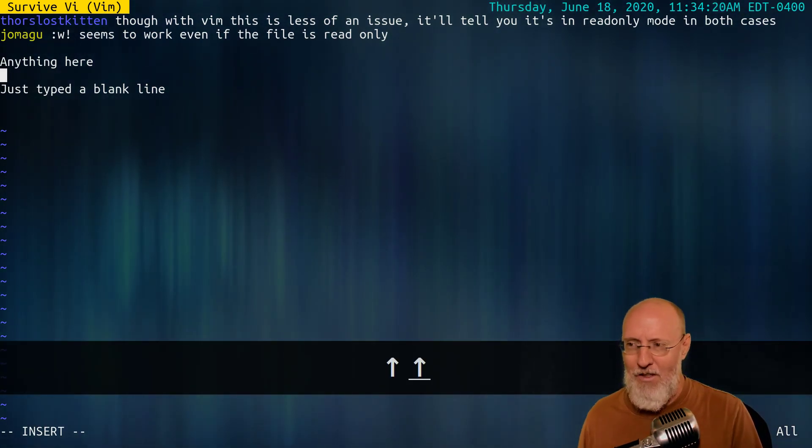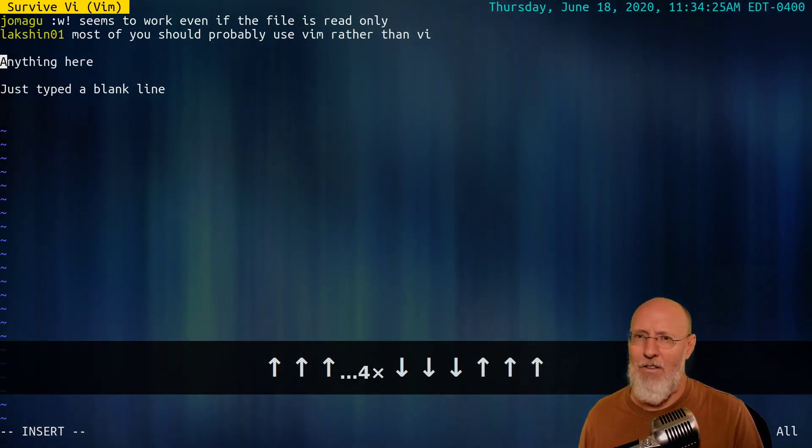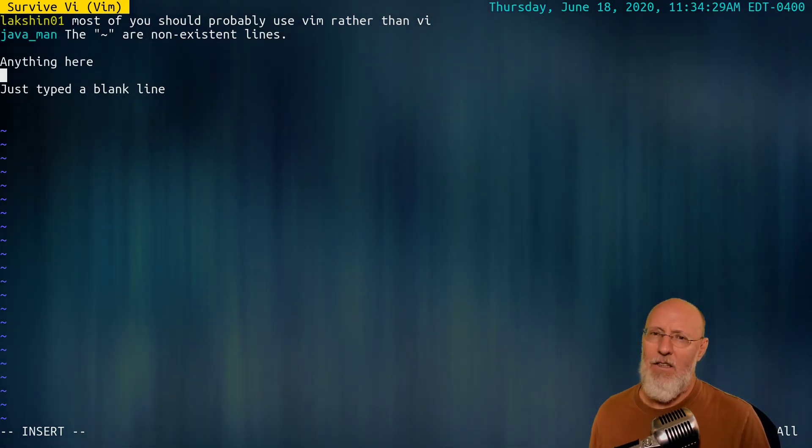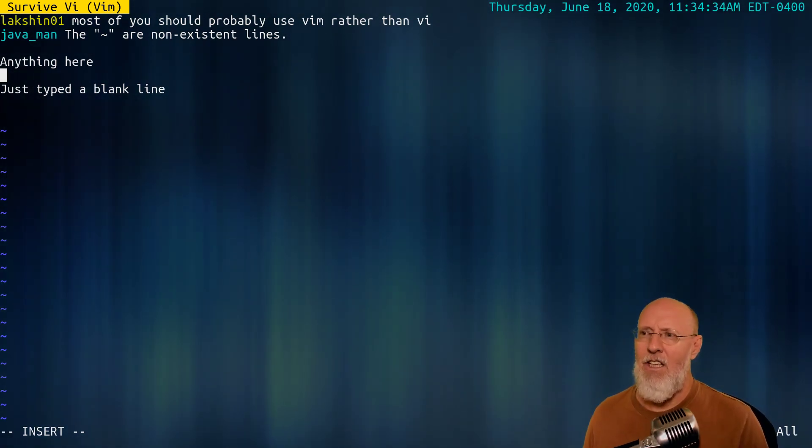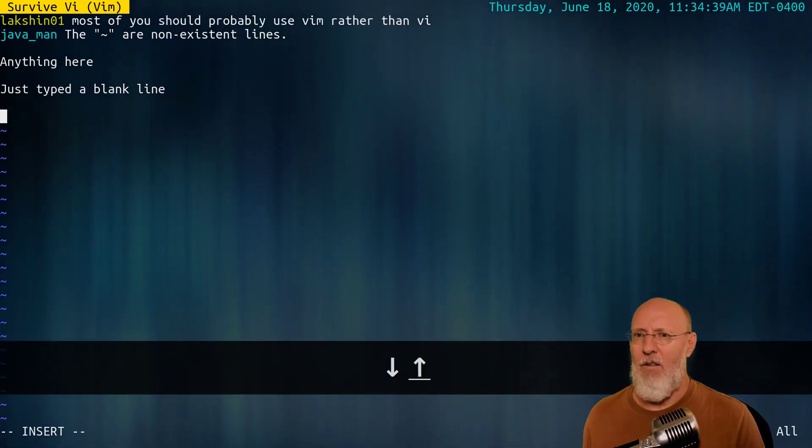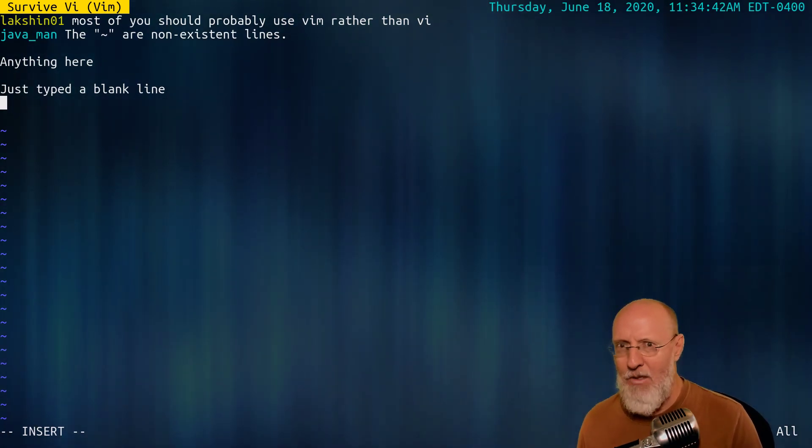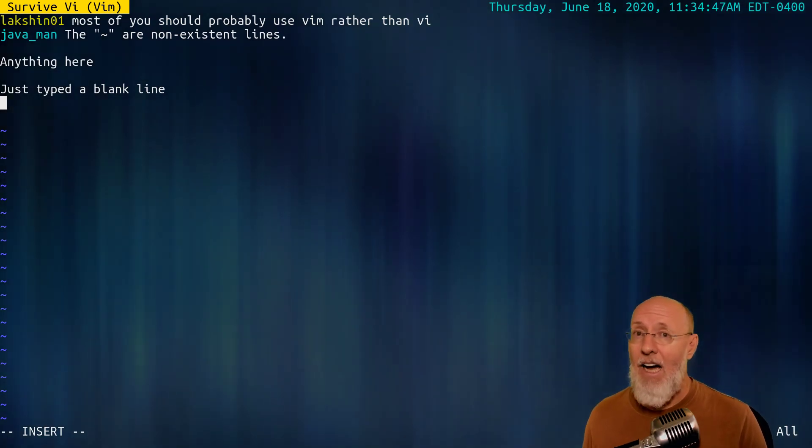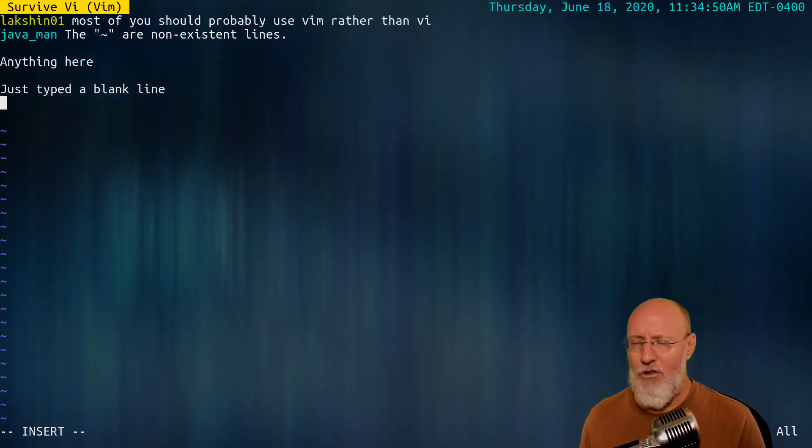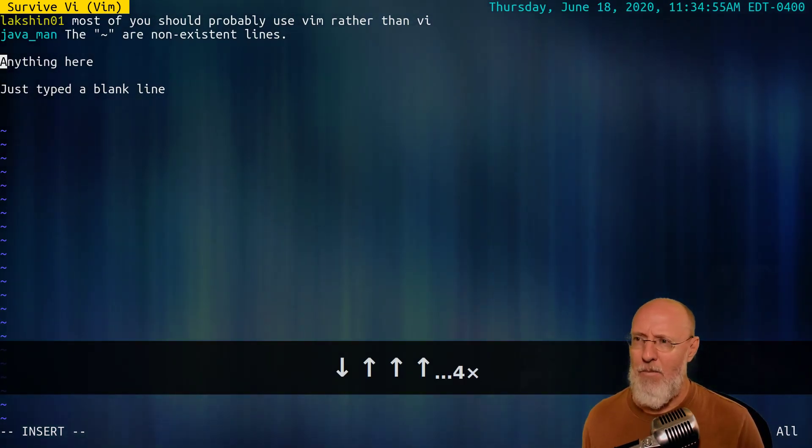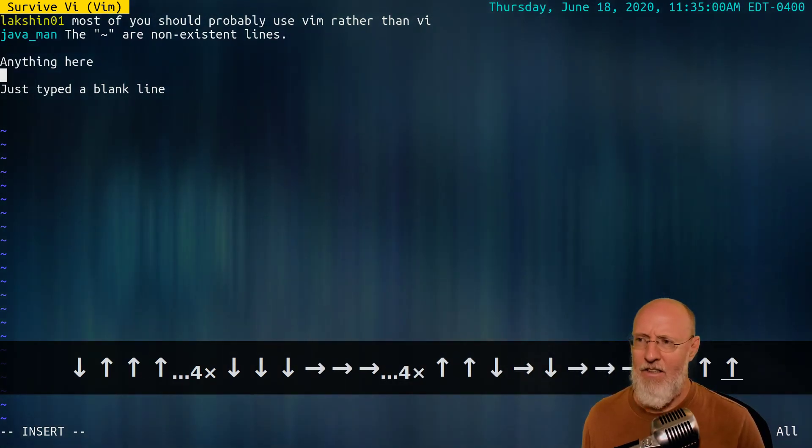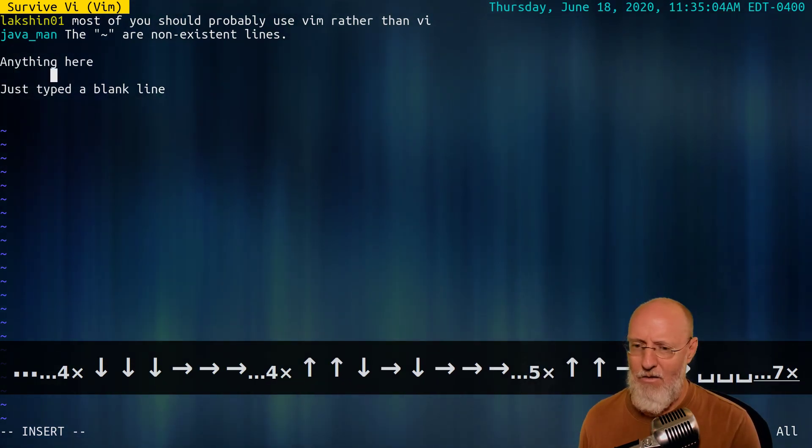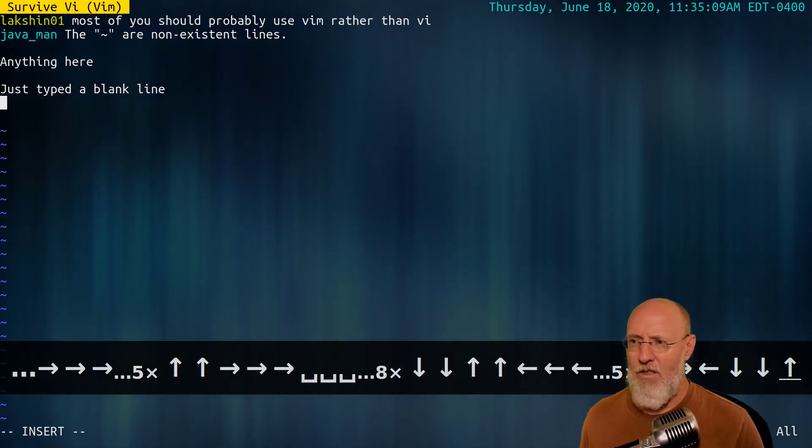You should know that a good VI user spends most of their time in command mode. I'm just gonna use the arrow keys, which I have trained myself not to use. If I use the arrow keys, I can push up and I can go down. And I can go up and over and I can use the arrow keys.